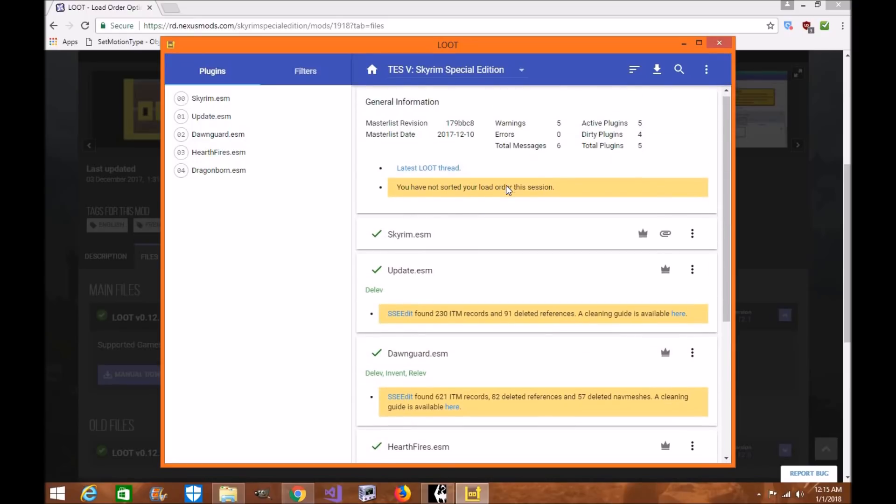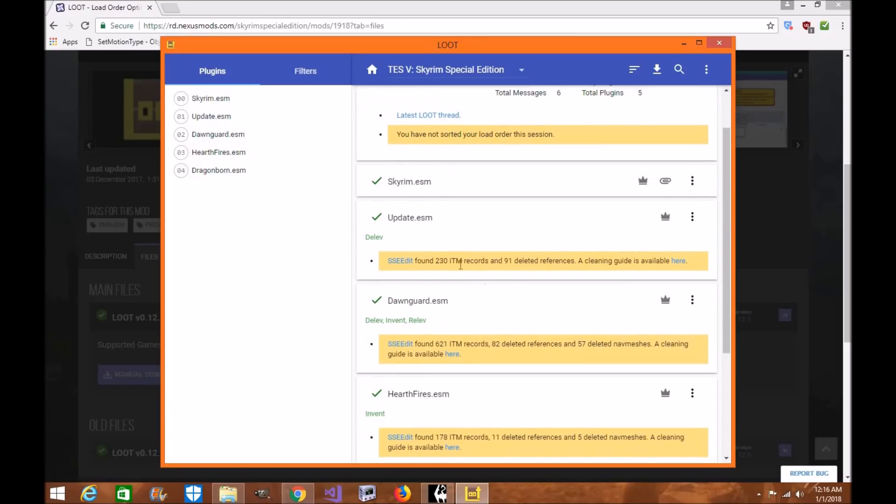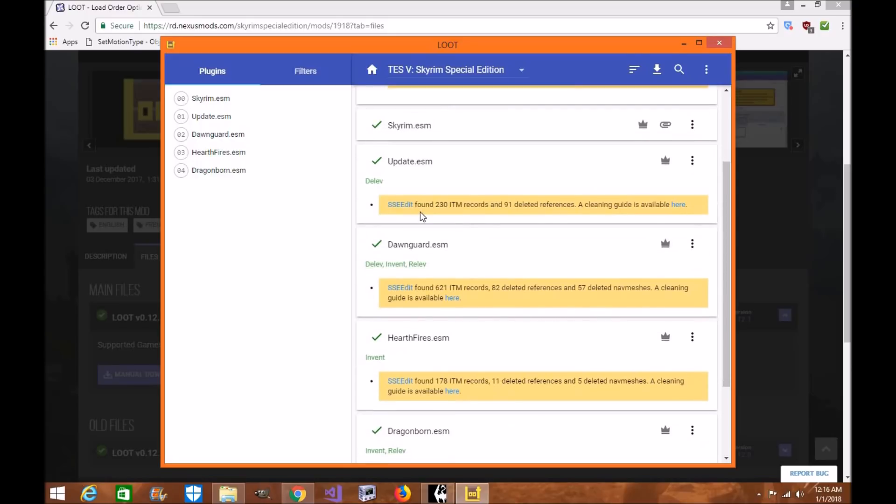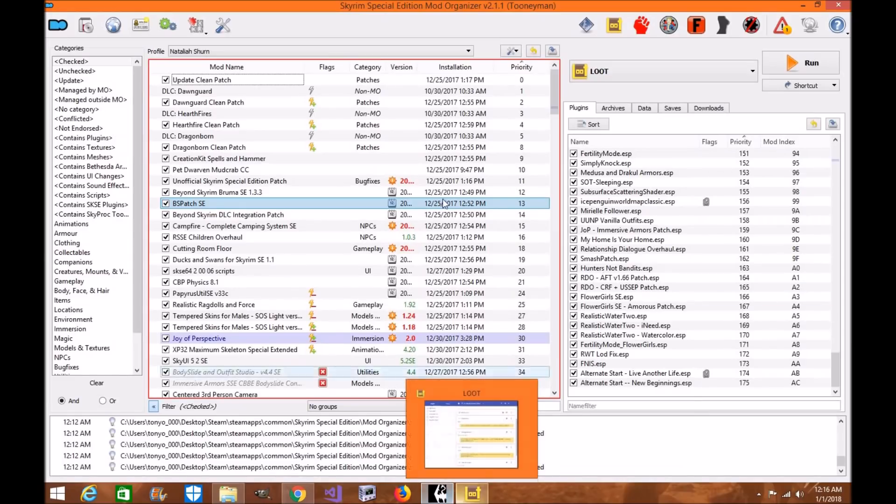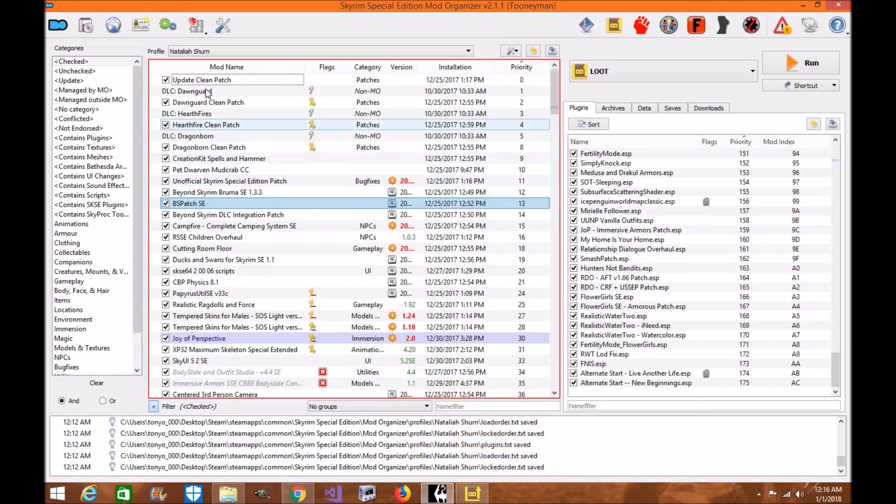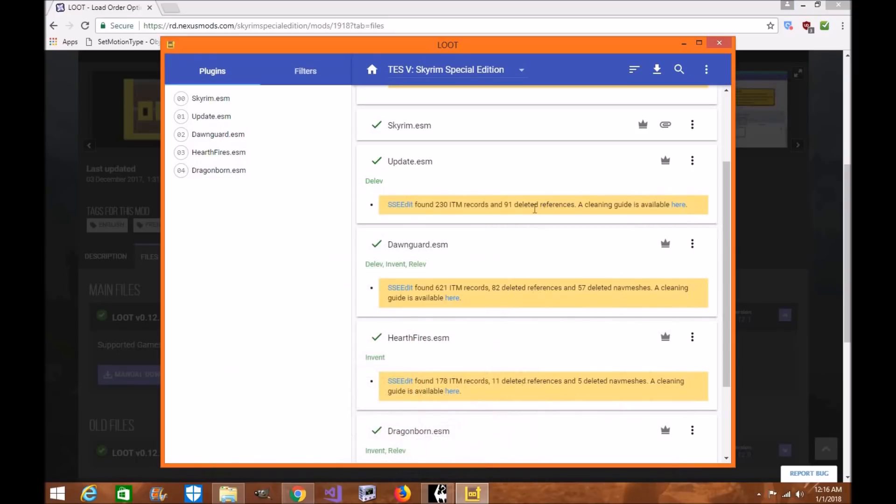Here's a cool thing about Loot. Loot will let you know if you have any dirty plugins. So, my ESM files for updated Skyrim, when you're first installing Loot, it'll tell you that they're dirty. And they are dirty. They need to be cleaned. That's why in Mod Organizer 2, I've already cleaned these files, and I created a little mod called Update Clean Patch. You can do that with SSE Edit.